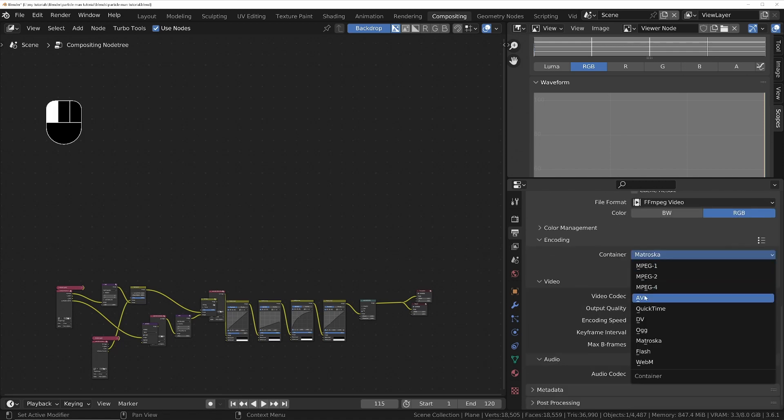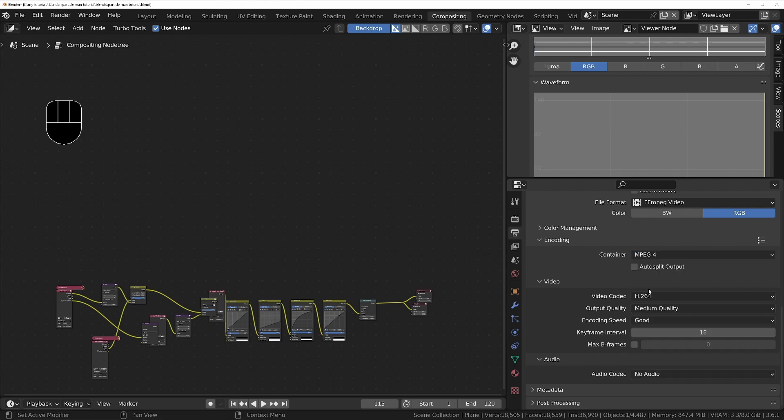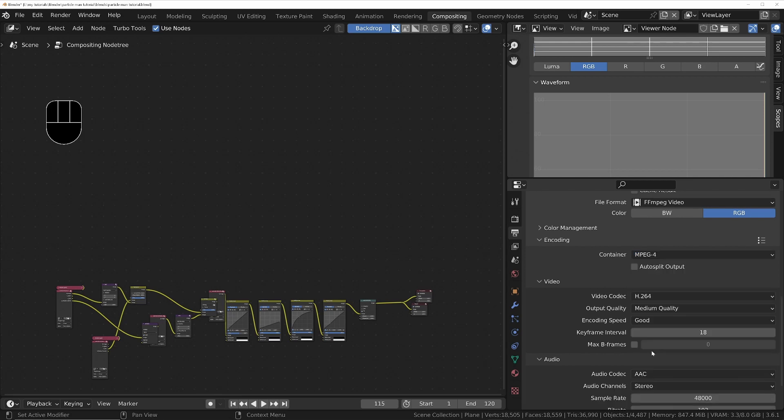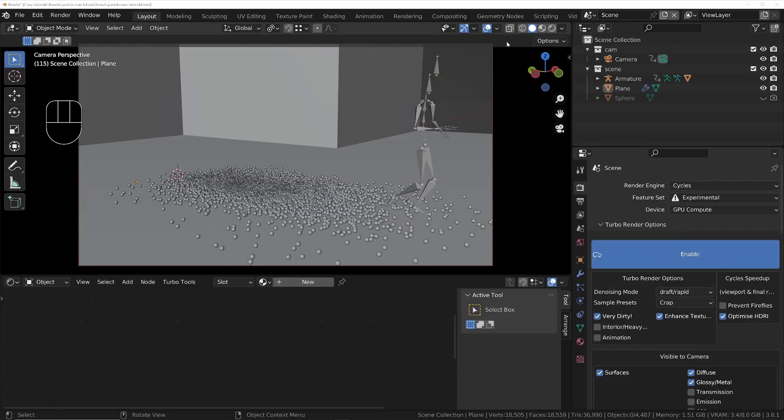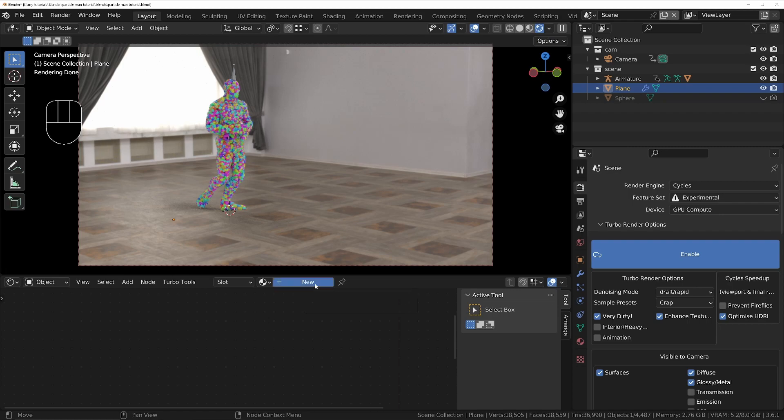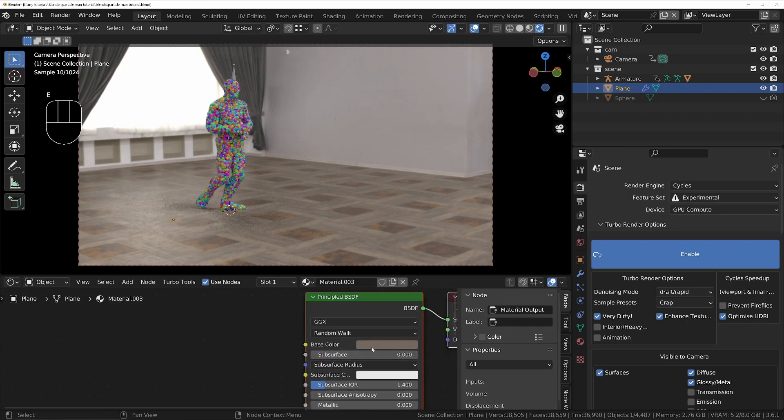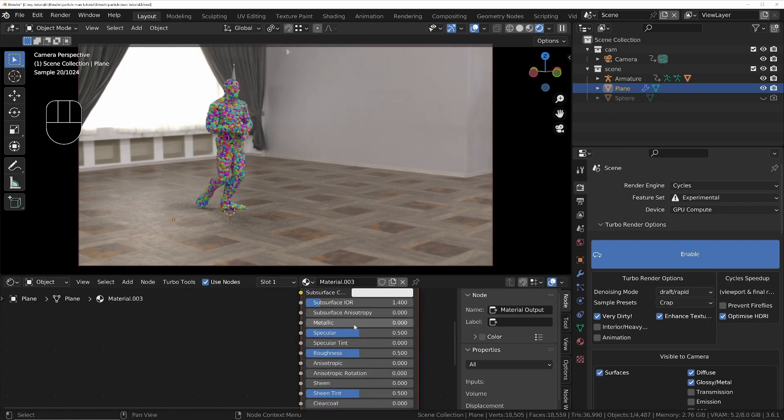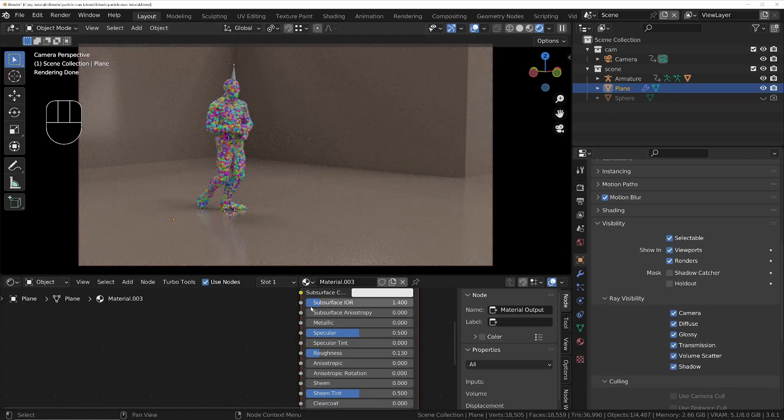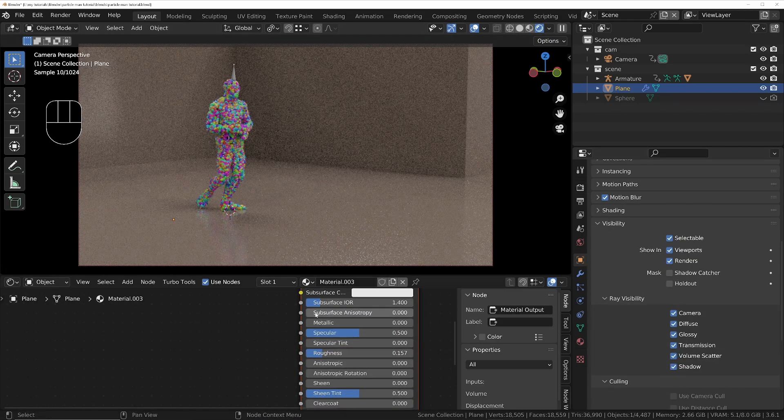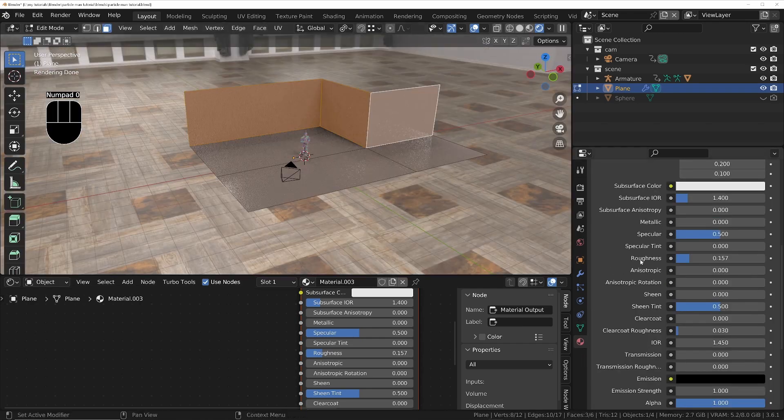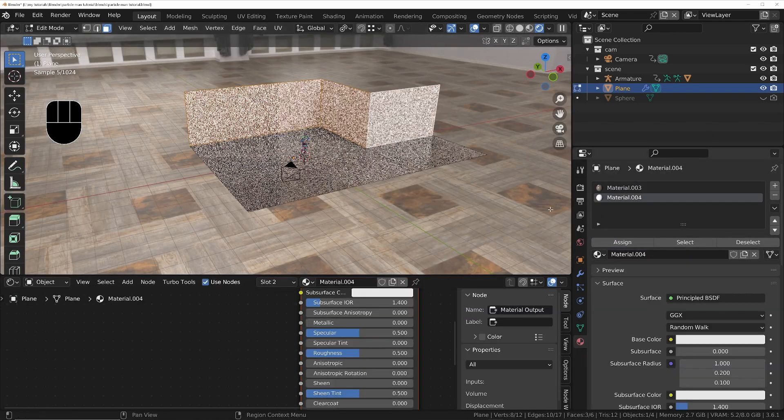Under encoding, we'll make sure we choose MPEG-4 and we'll choose an audio codec as well so the audio is included. Then one thing I forgot, I need to add two materials to the ground plane: one for the floor and one for the walls, making the floor sort of a brownish color and the walls a white color so that we get the correct